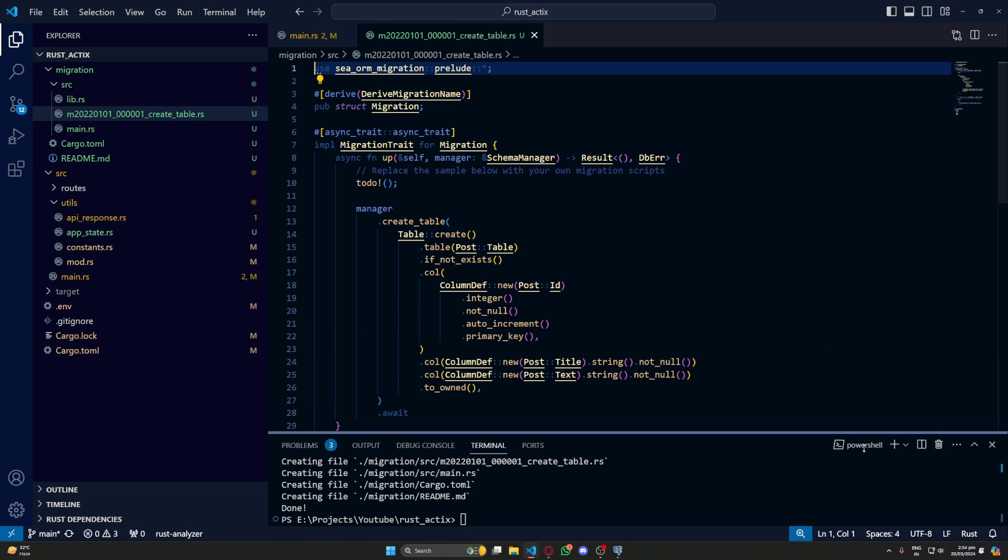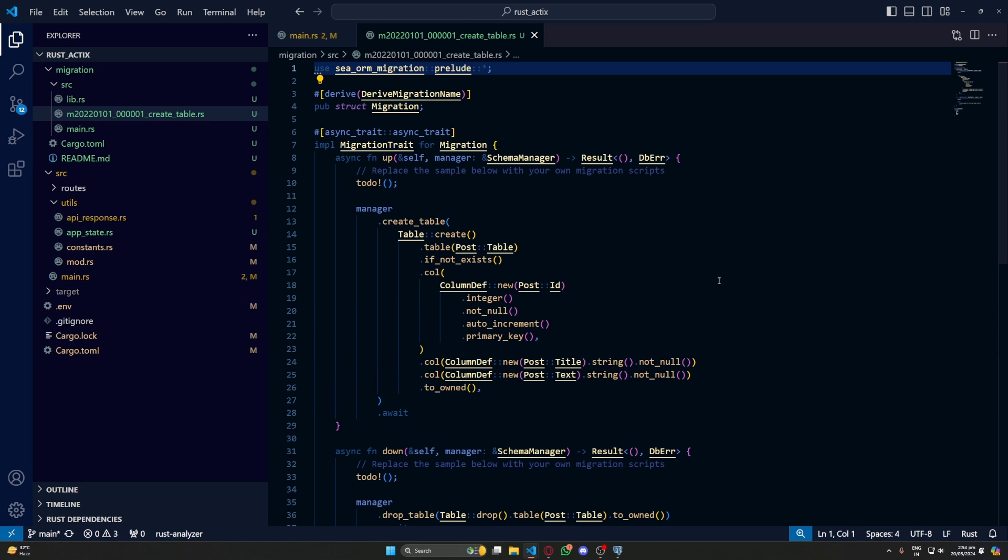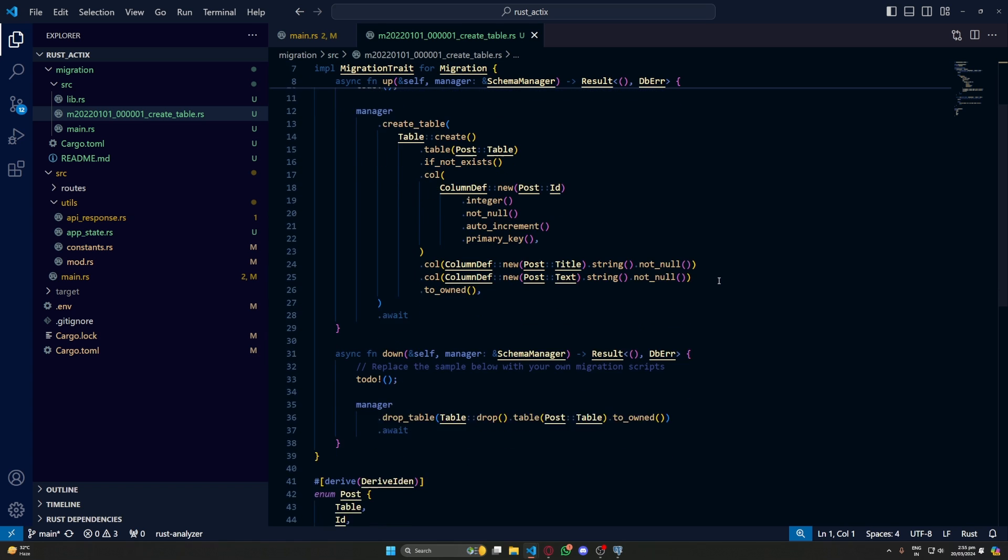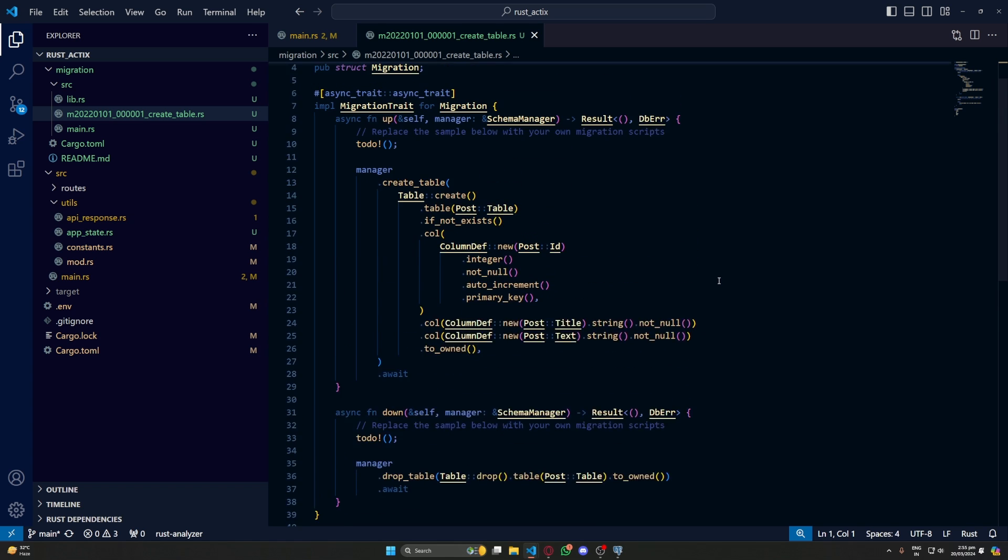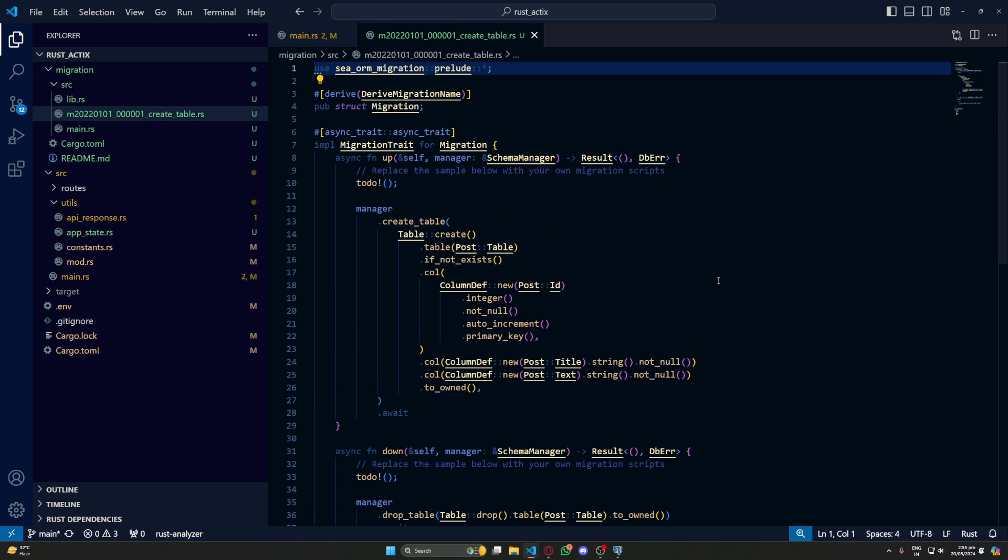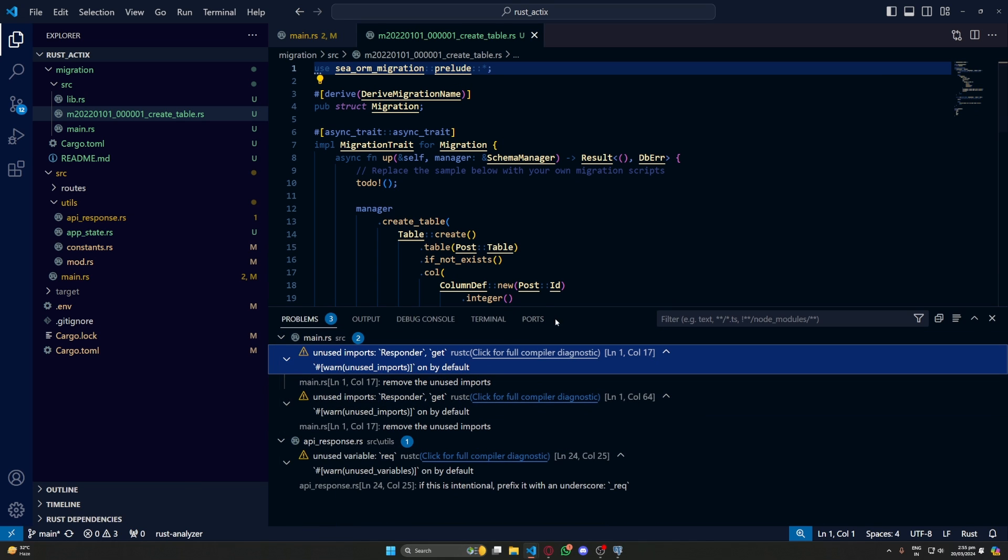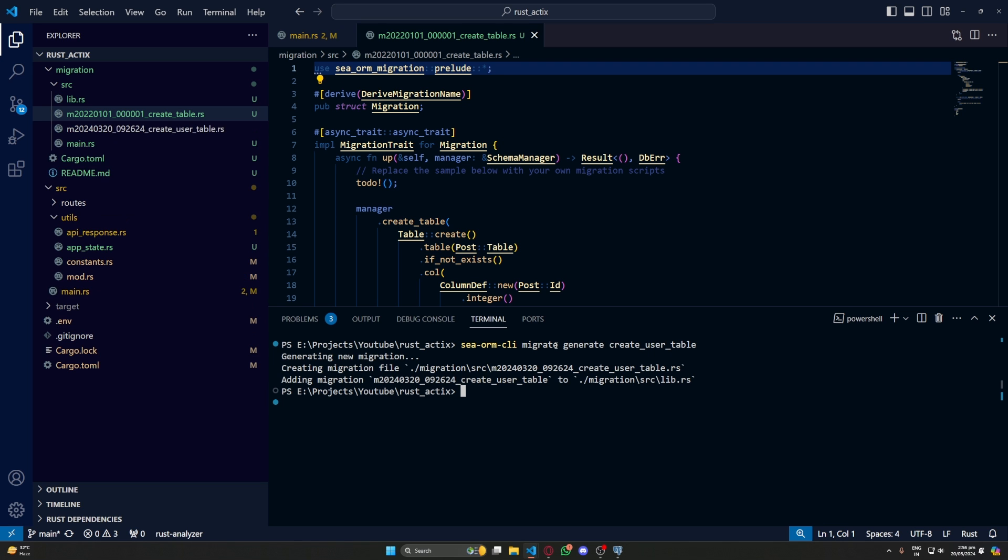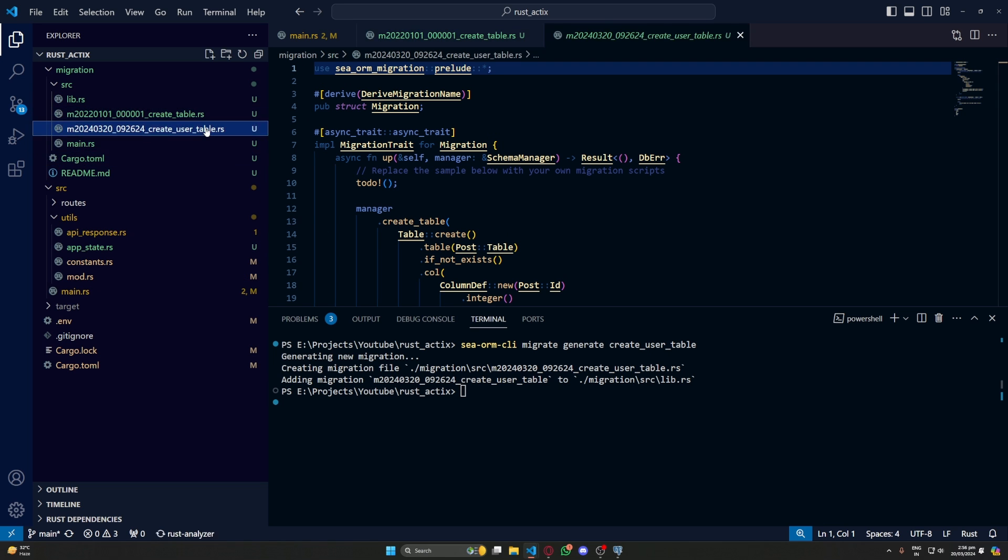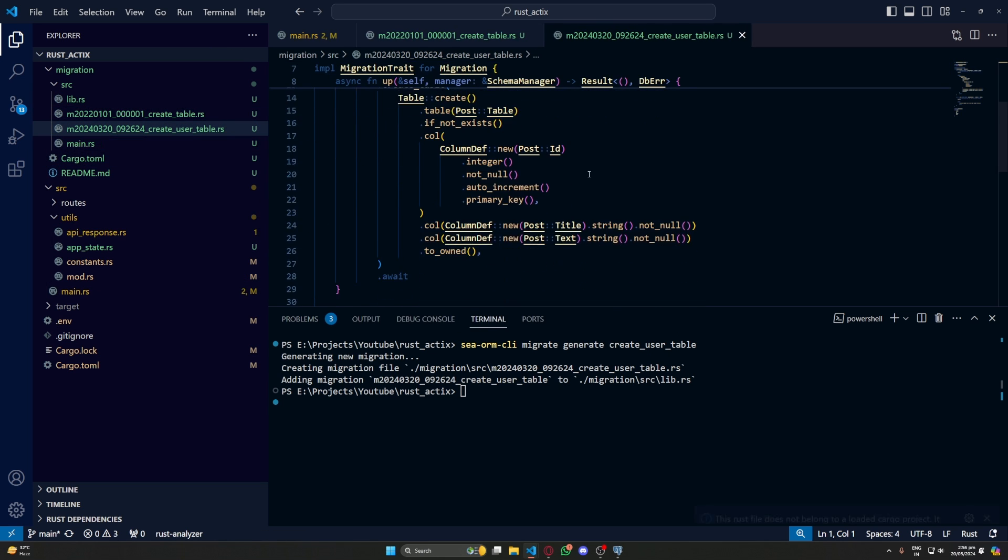So currently by default, it gives us a post table. We don't want any post table for now. We'll use a user table in this example, but we might need this table later on. So let's just leave it as this and create a new migration. To create a new migration, we'll do SeaORM CLI migrate generate and then the name of the migration.